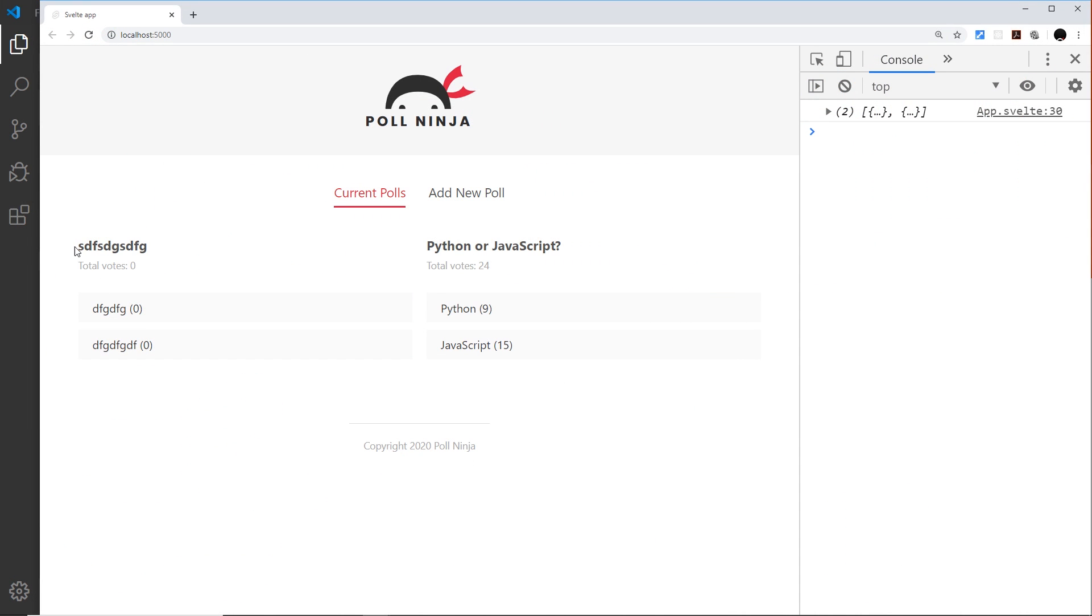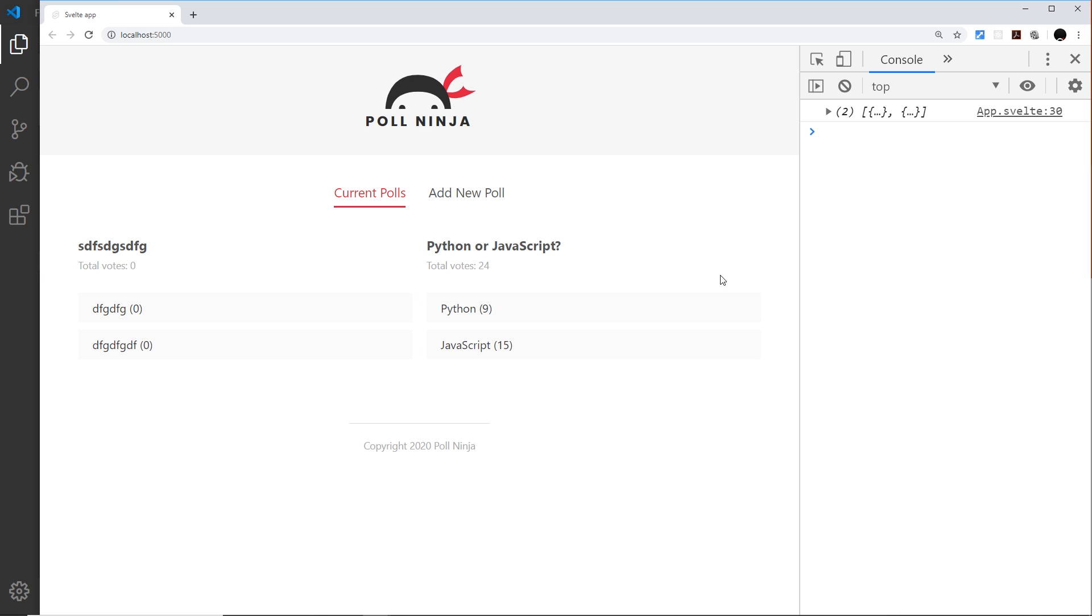In the last video we saw how we could create this poll details component to output the details of each poll, but at the minute I think it looks a little flat. So I'd like to create a UI component, a card, which you see in all kind of different libraries like Bootstrap or Foundation, and that's going to give this some depth and put a container around each one of these different polls.